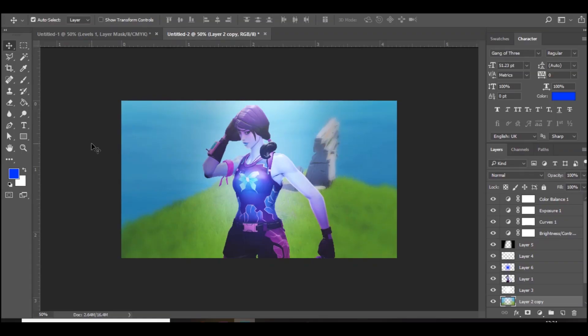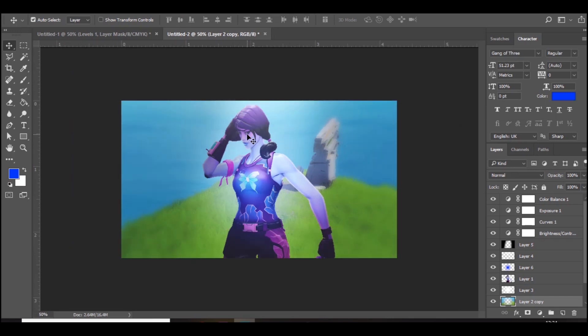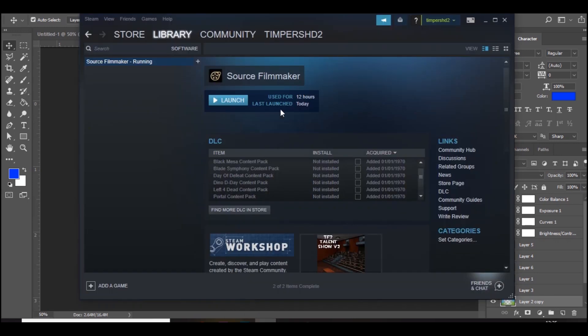Right guys, so I'm here in Photoshop and this is basically the final thing we will be creating. It's very clean, really good quality and easy to do. Like I said, you need to have an editing software like Photoshop or anything else, and you need the program Source Filmmaker. You can get it on Steam. It does take a while to download.